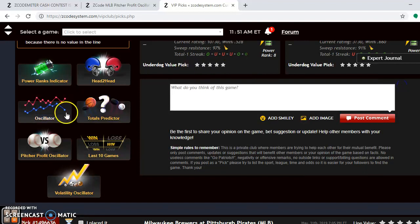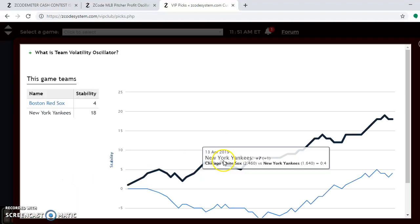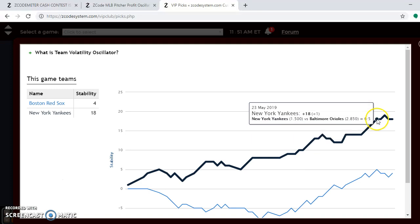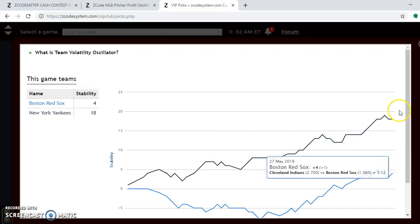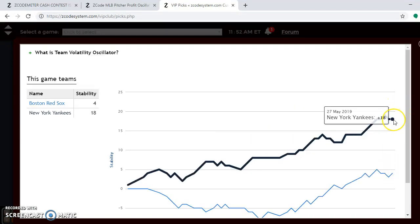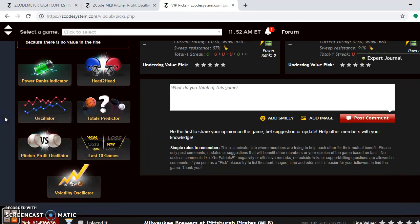Looking at the team volatility oscillator, you see that the Yankees are at plus 18 compared to plus 4. That means the Yankees are among the most stable teams in the league — performing very consistently according to their favorite/underdog status. Keep that in mind when betting on the games this weekend.